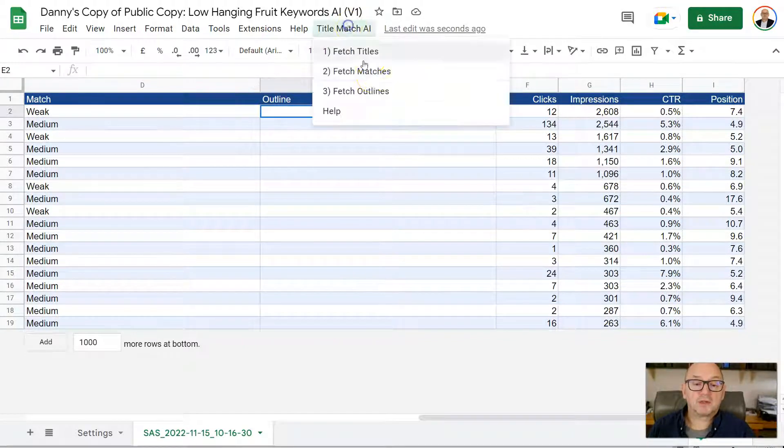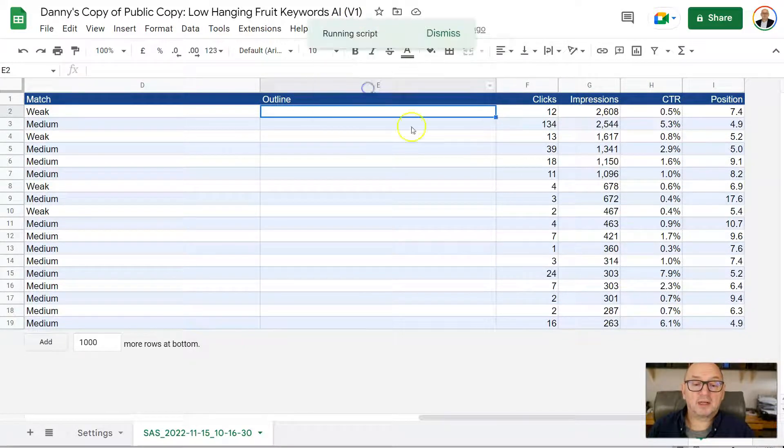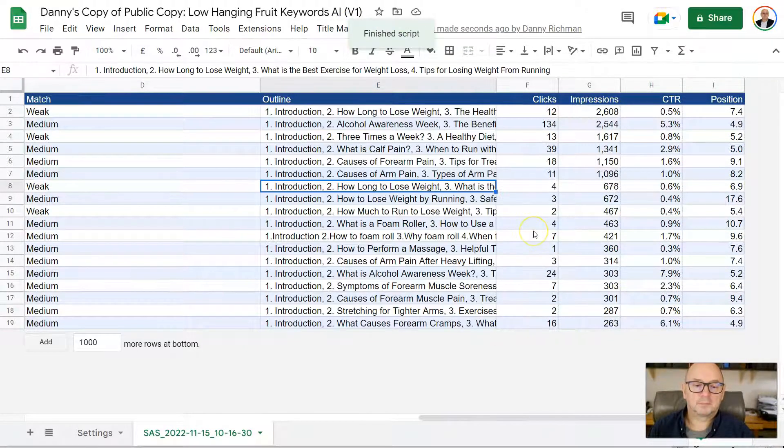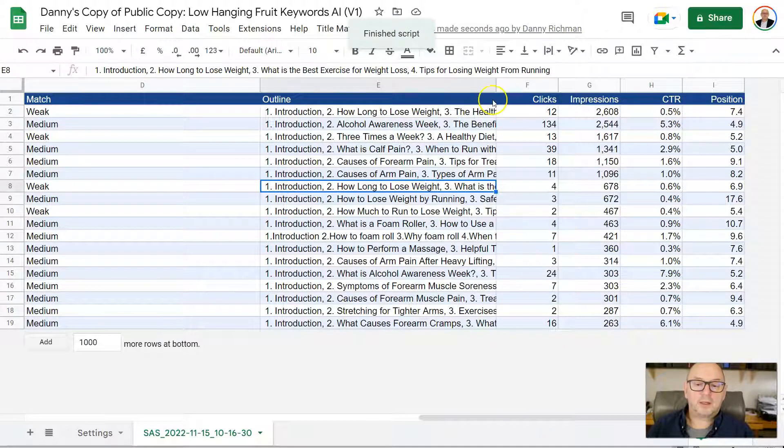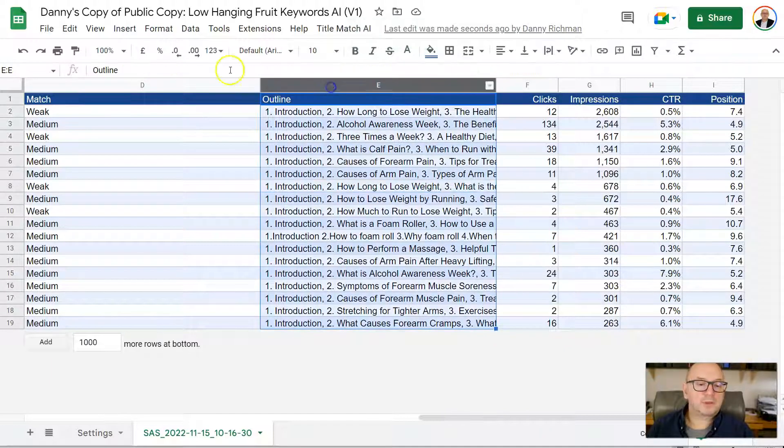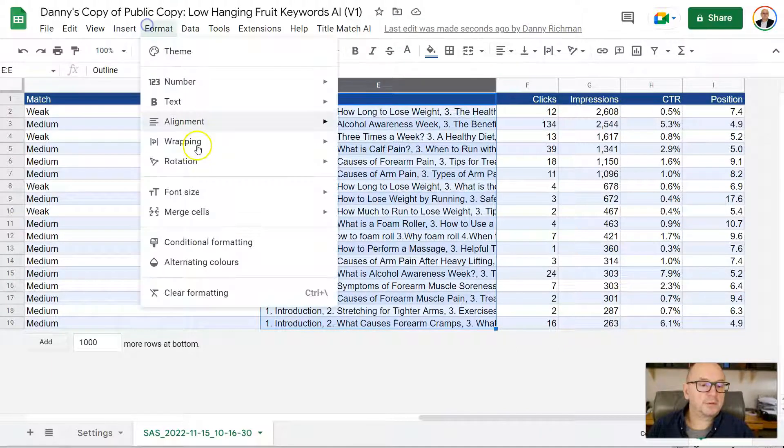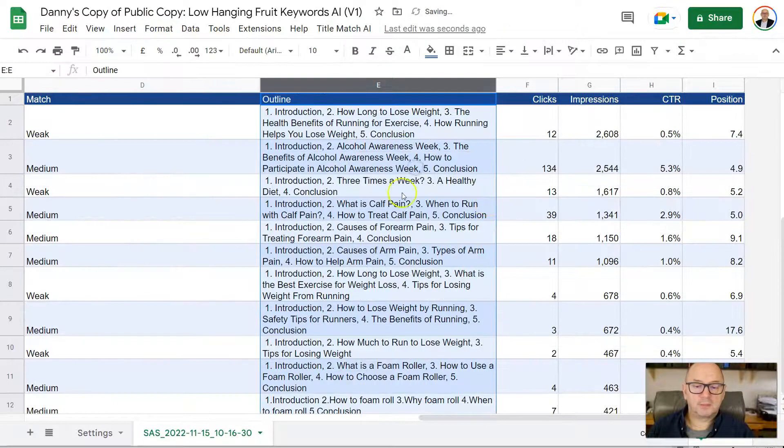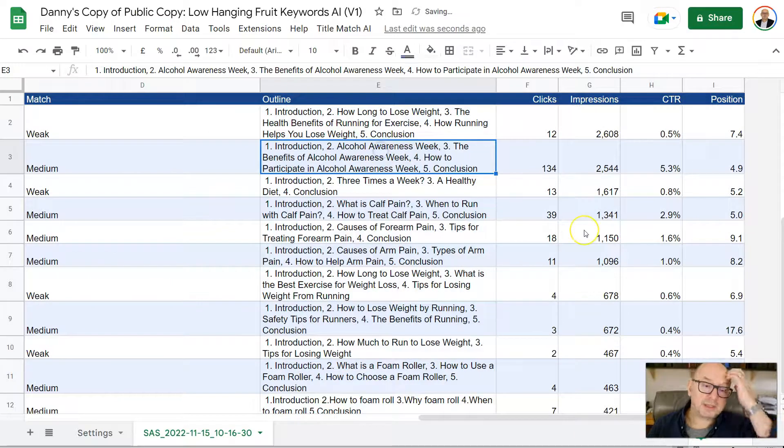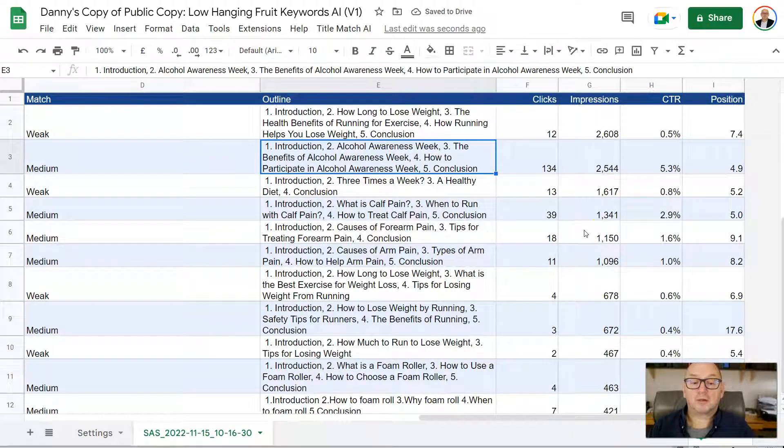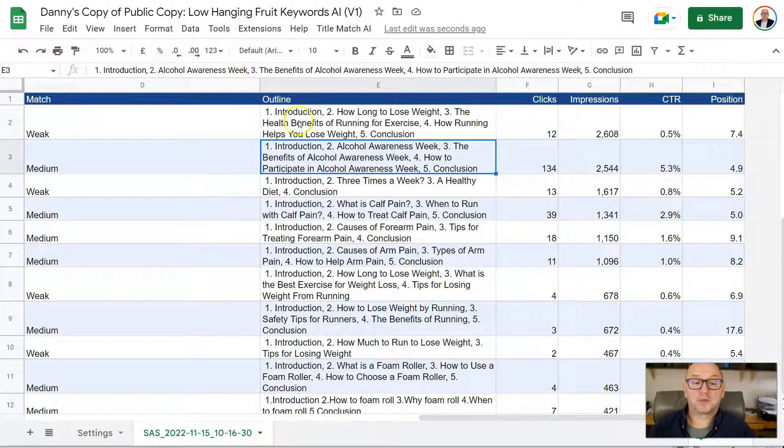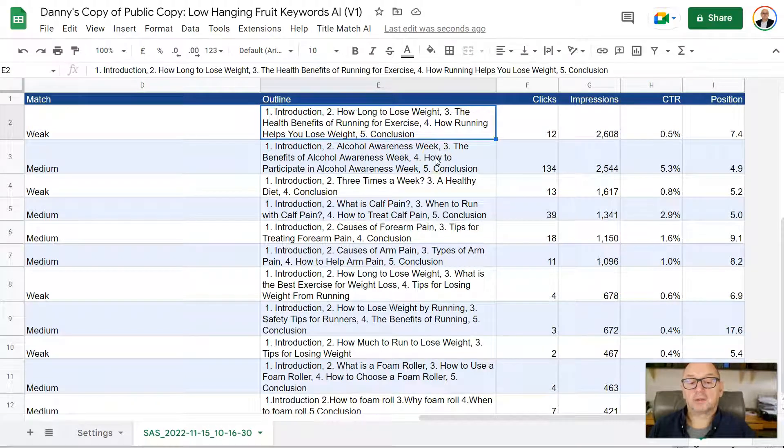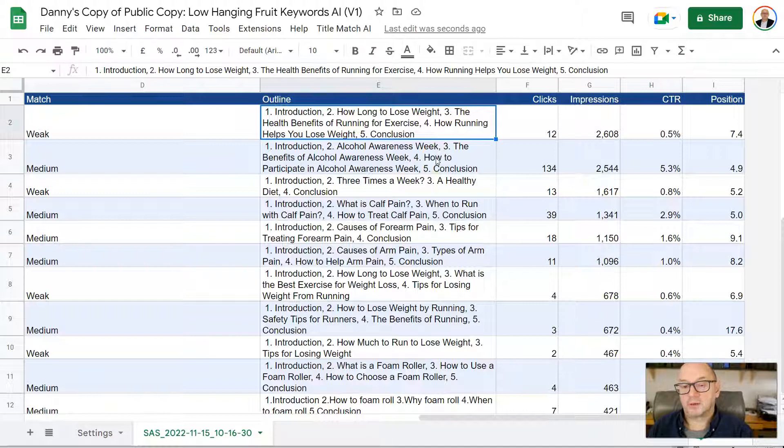One last little feature. If you click on here and then click Fetch Outlines. And there you go. If we just turn on wrapping here so you can see this a little bit more clearly. You can see it's now created a content outline for each one of those search queries. So introduction, how long to lose weight, health benefits of running for exercise, how running helps you lose weight, and a conclusion.